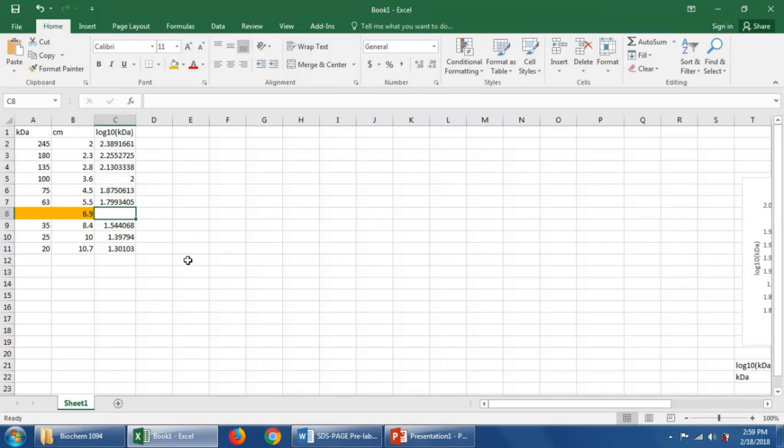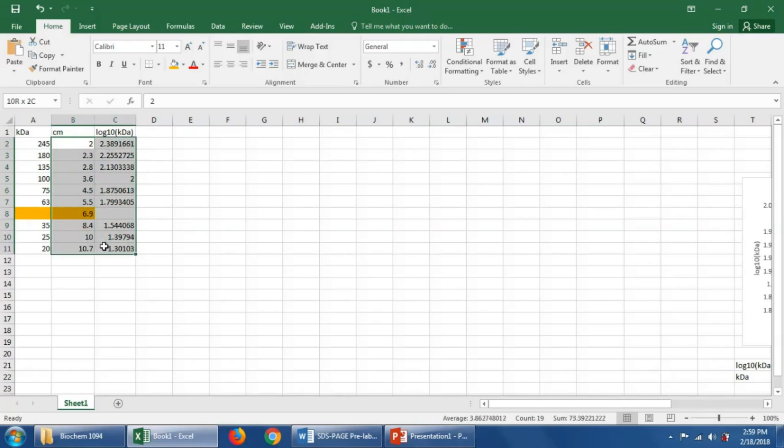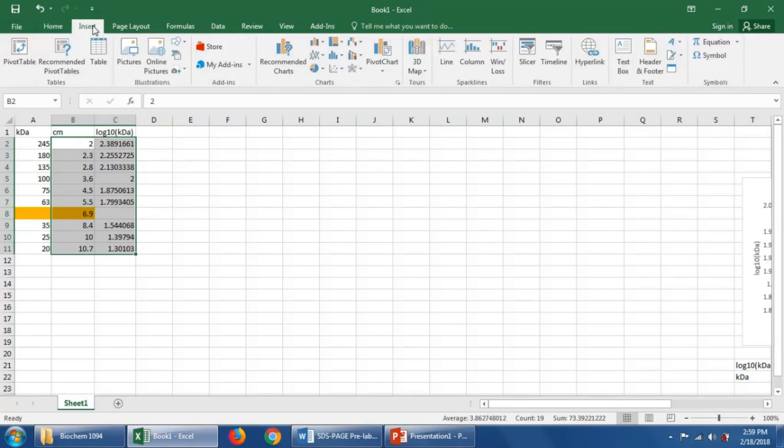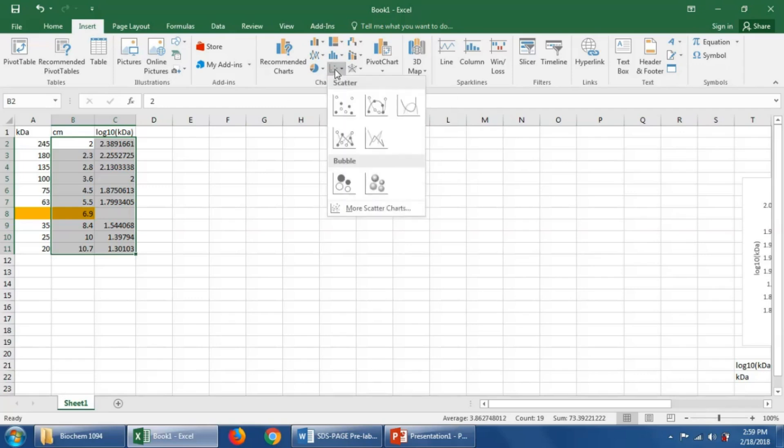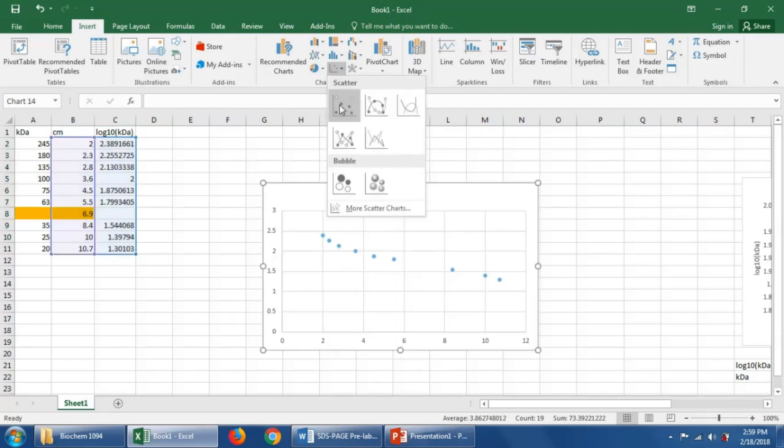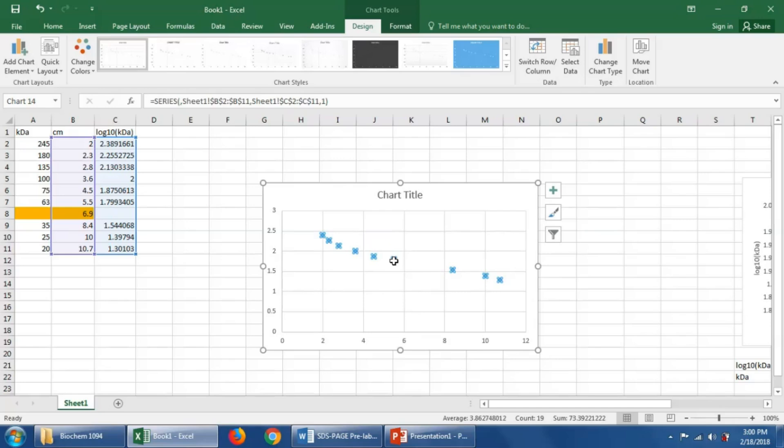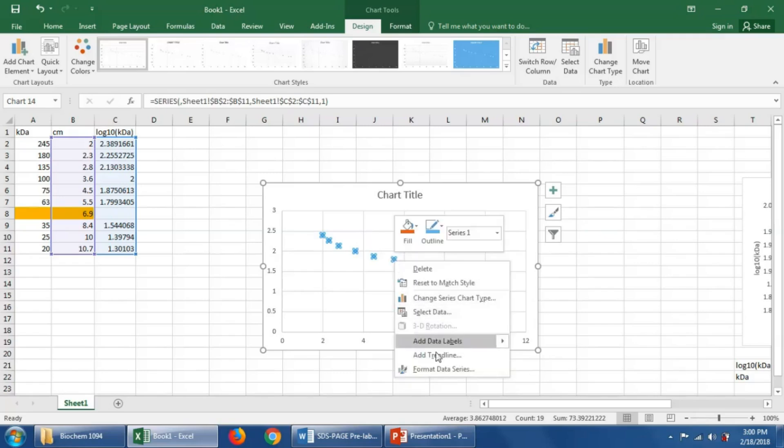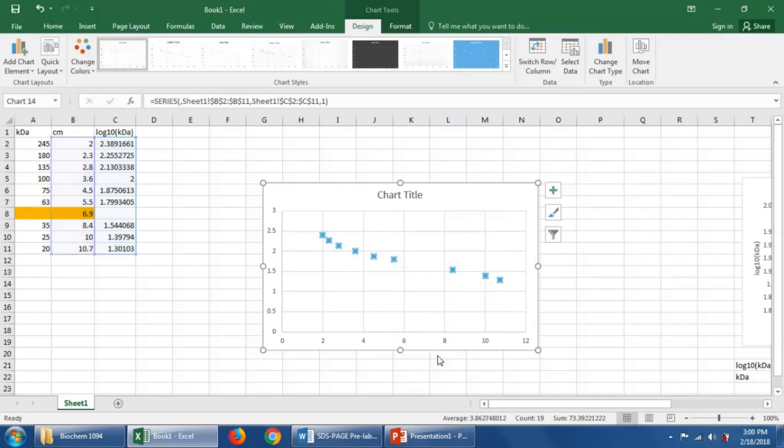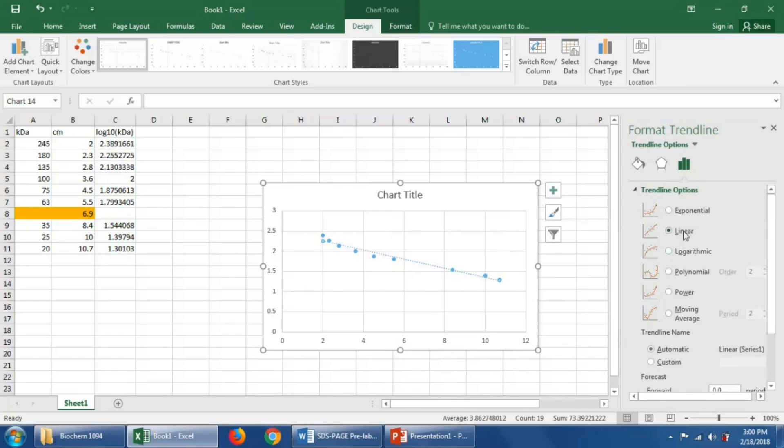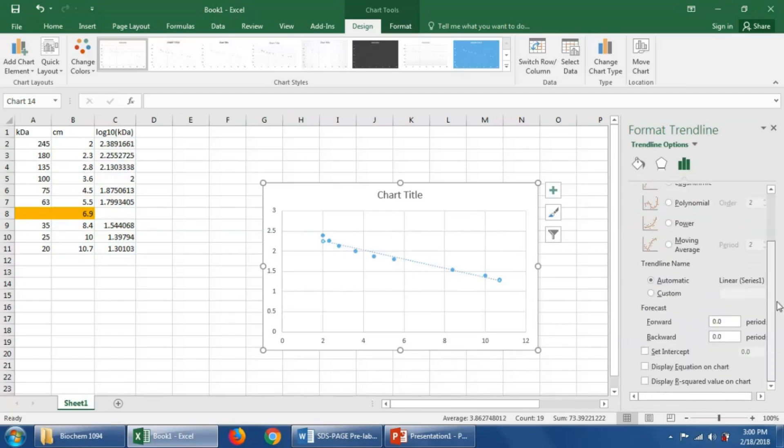So now what we could do is we could plot the migrations in centimeters by the log base 10 of the kilodaltons. I'm going to show you how to do that. So we say insert, scatter plot, and we get this. We could then click these points and then right click. On a Mac you would do this by holding control while clicking. And we're going to add a trend line. We could add a linear trend line because this relationship is roughly linear. And we could ask Excel to display the equation of that line on the chart. Here we have this equation.